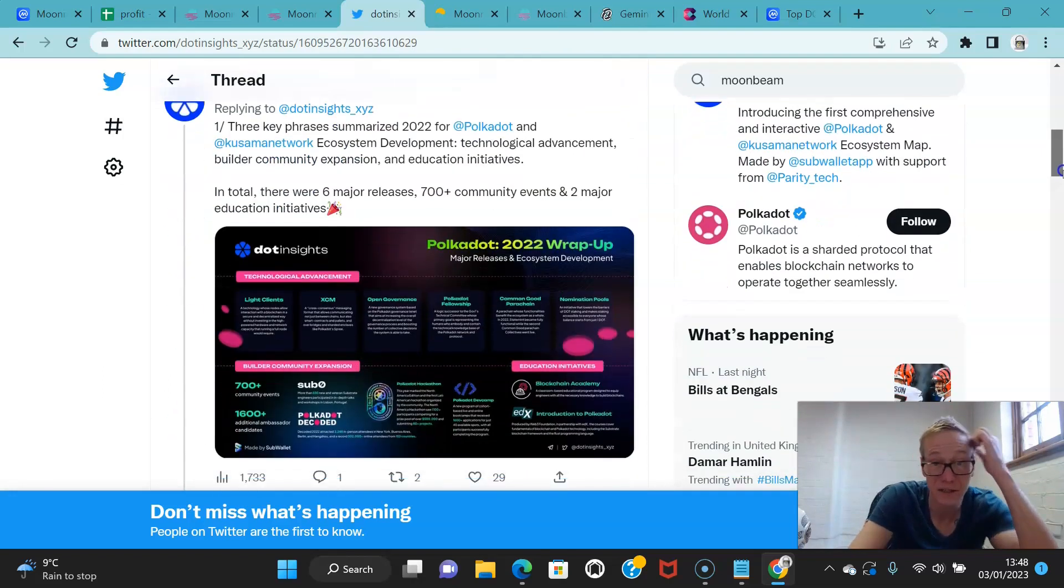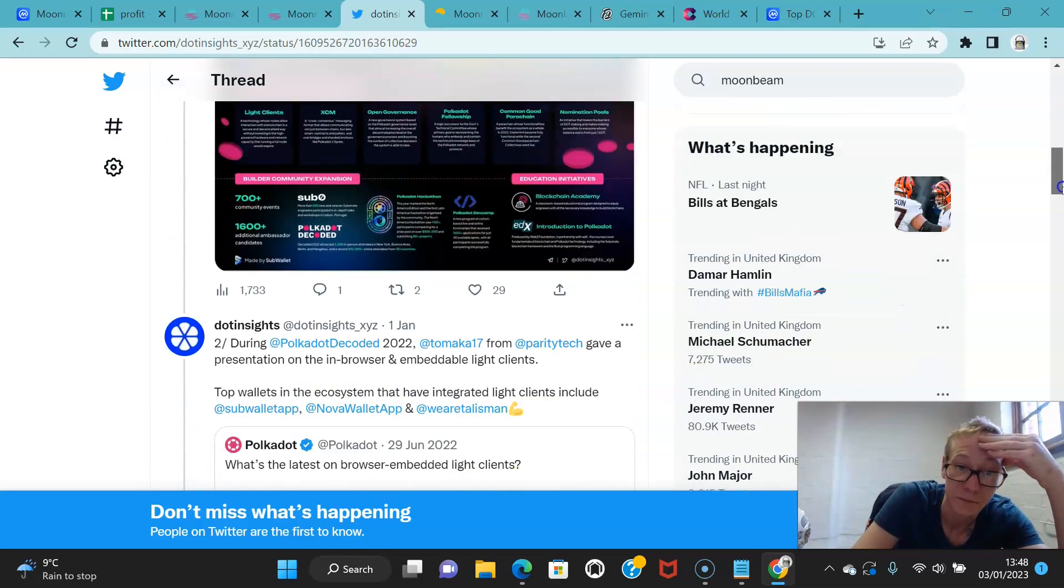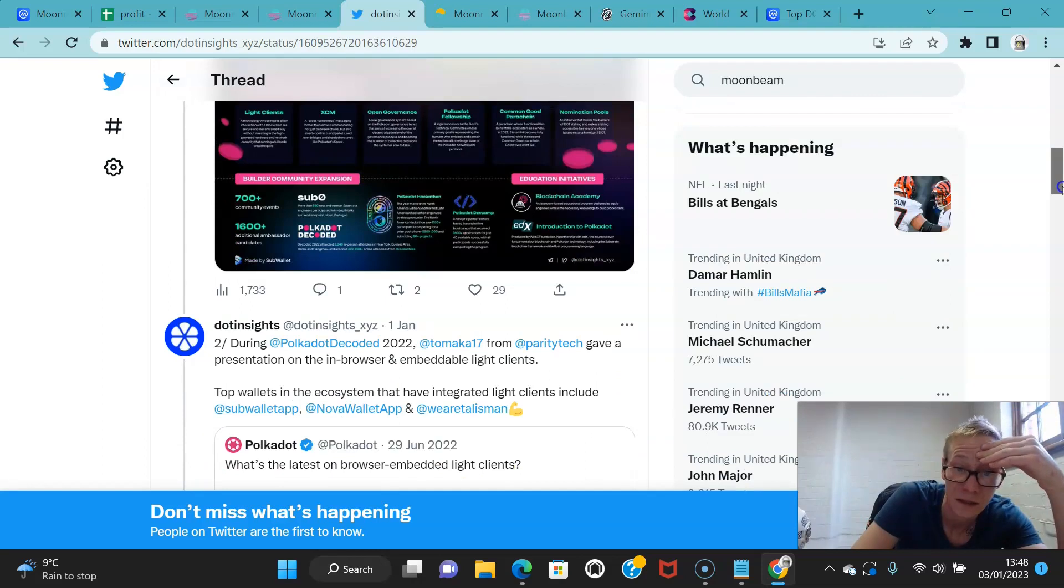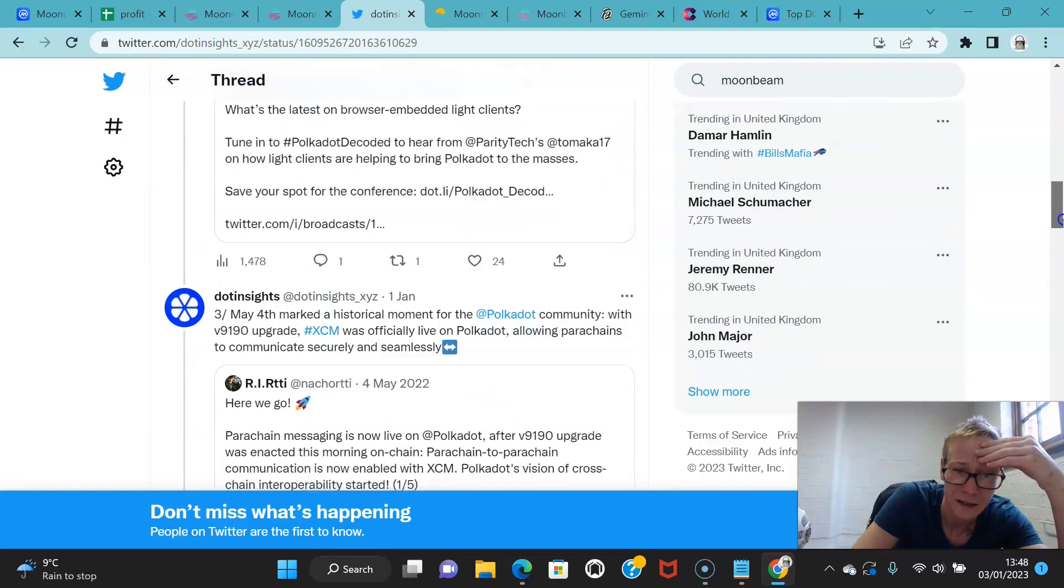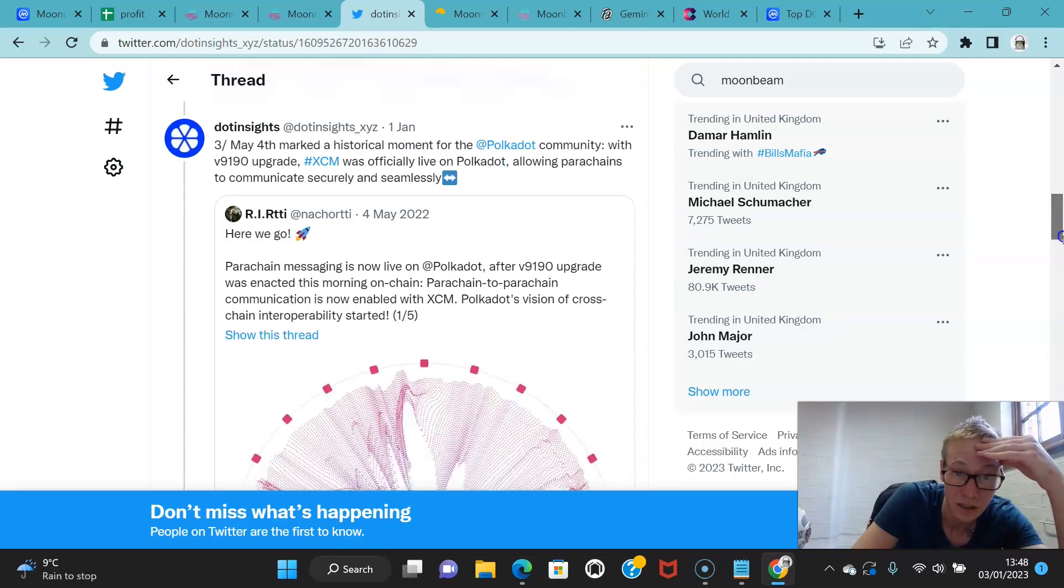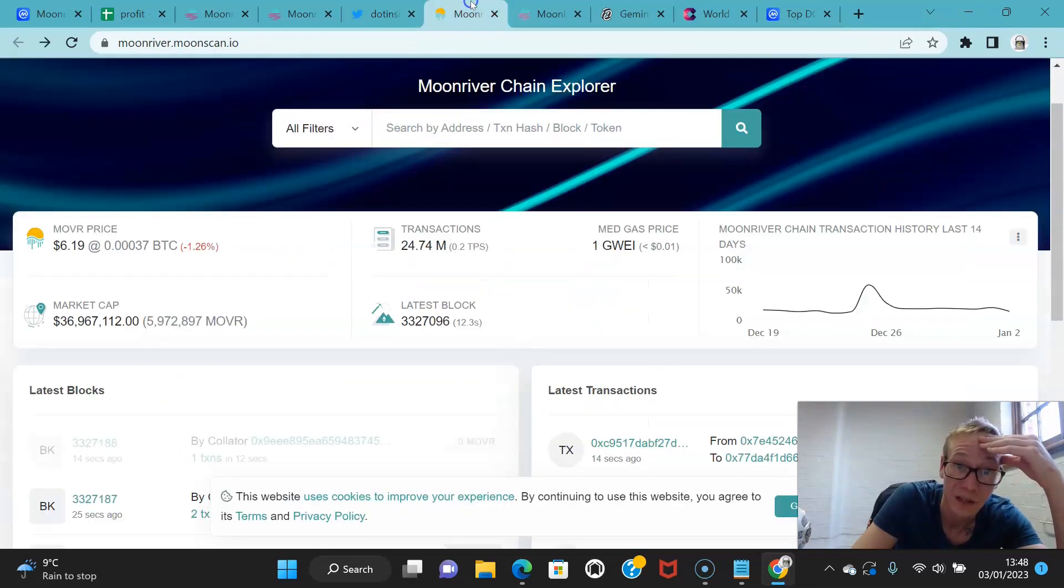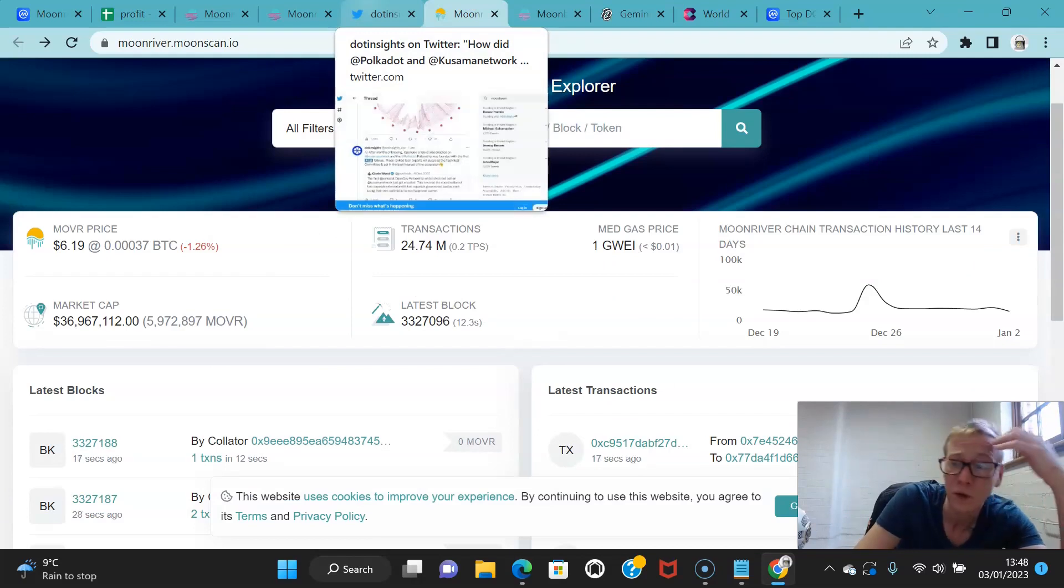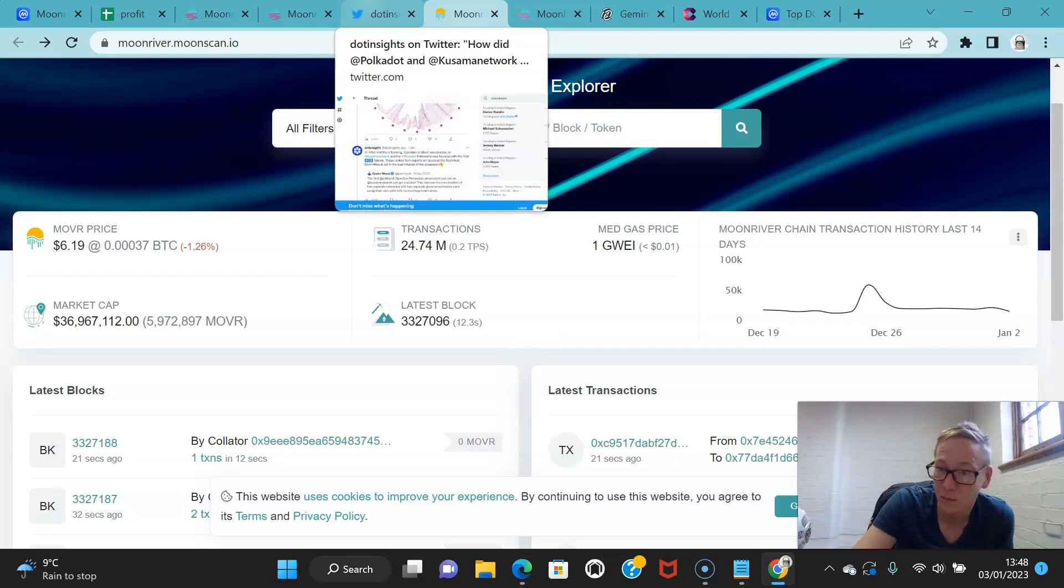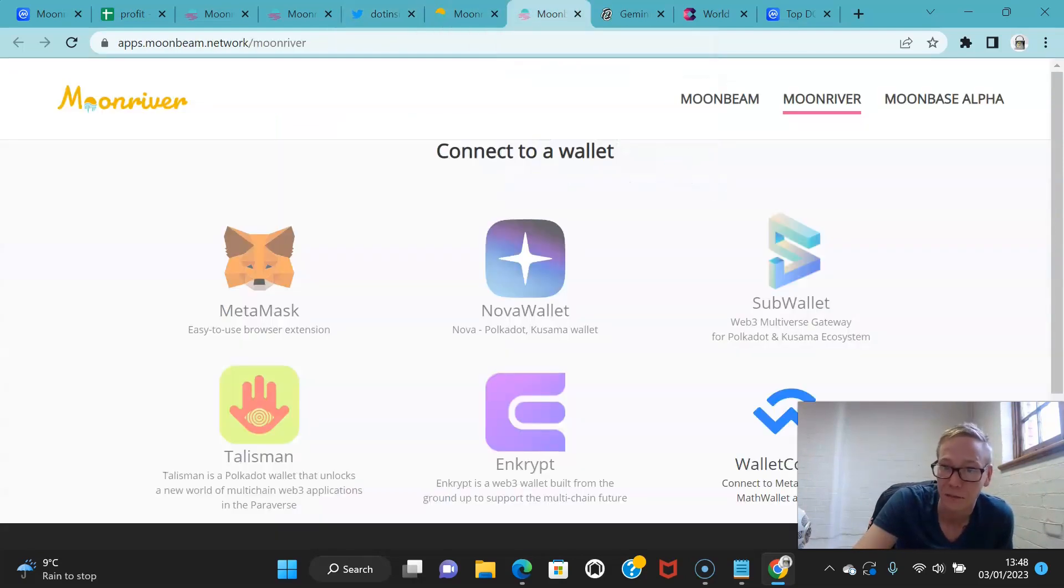They actually break down a bunch of the—I actually quite like this—as a thread by DOT Insights. They break down a thread of every key Polkadot development and Kusama development over the past year, and they're substantial. You cannot ignore how much has been achieved in such a short space of time.